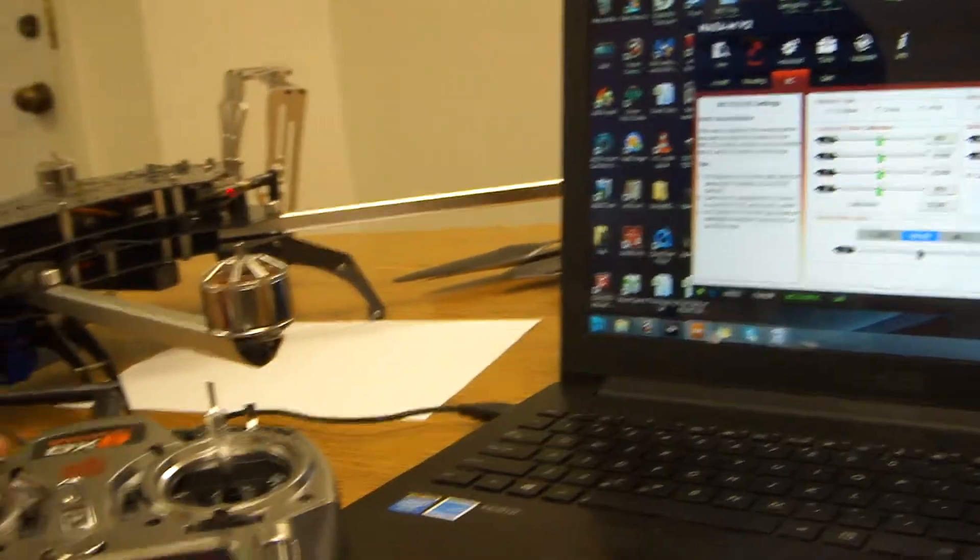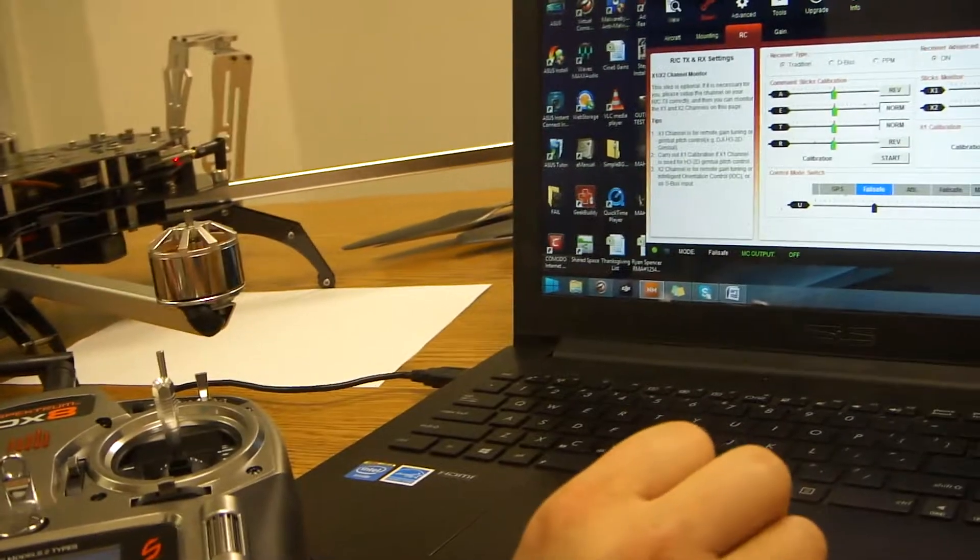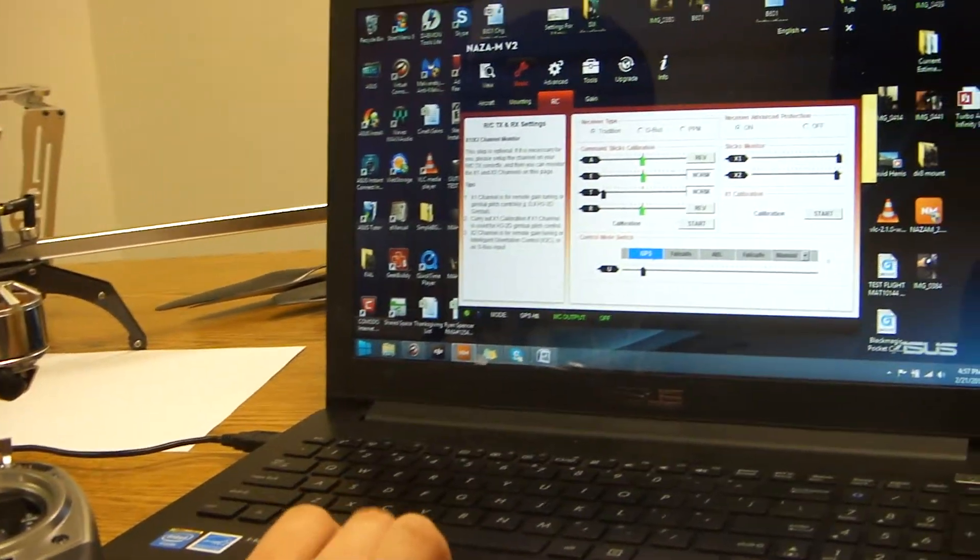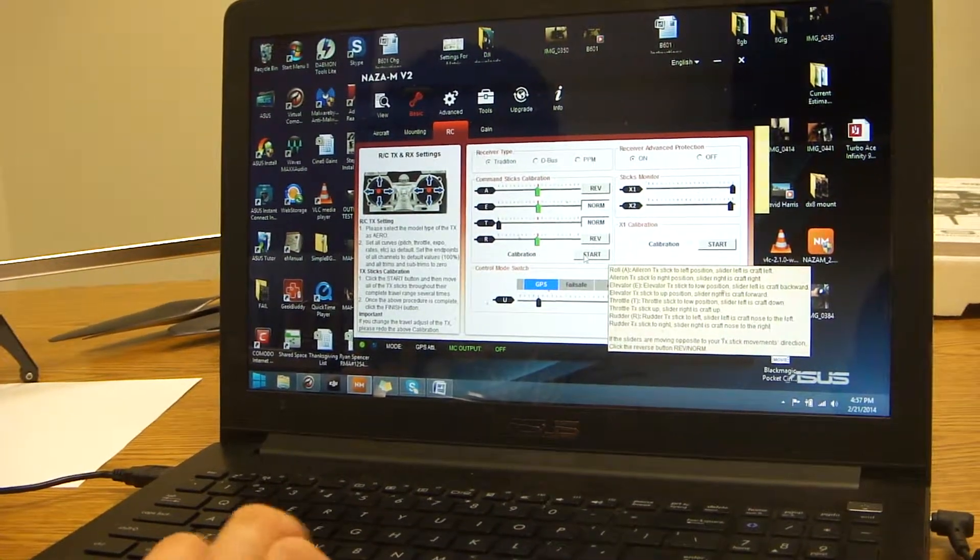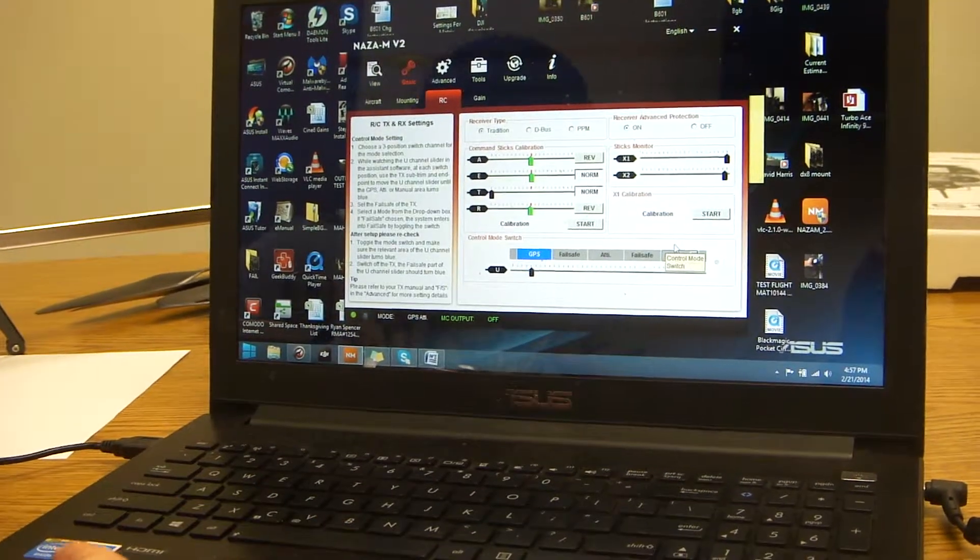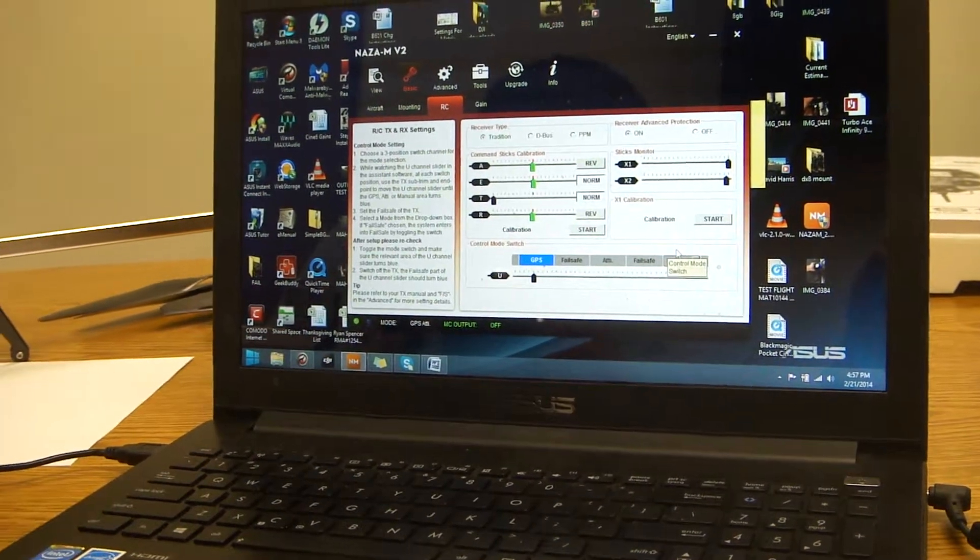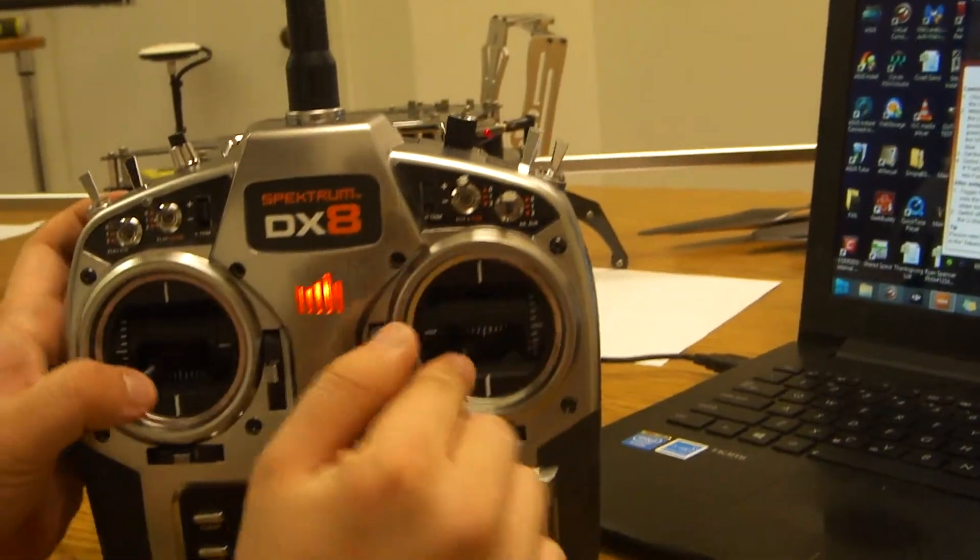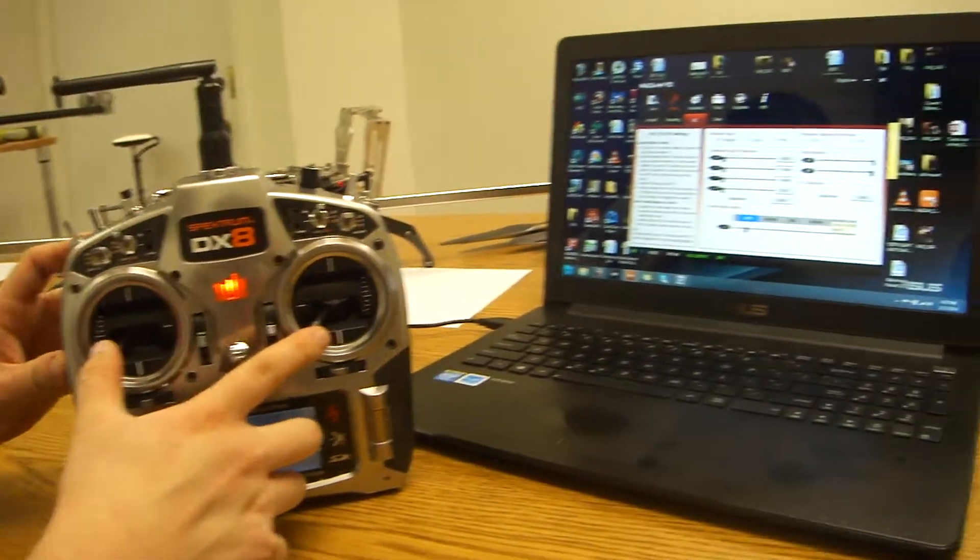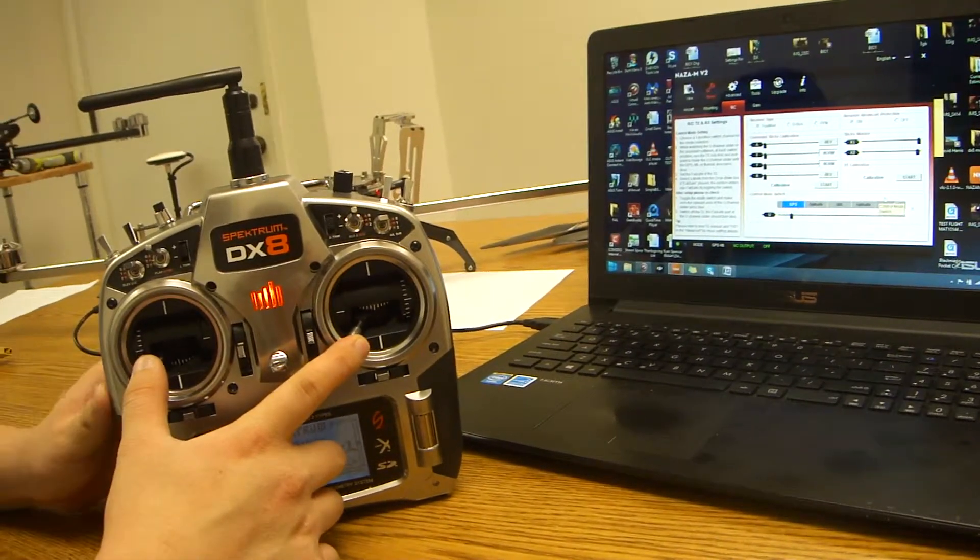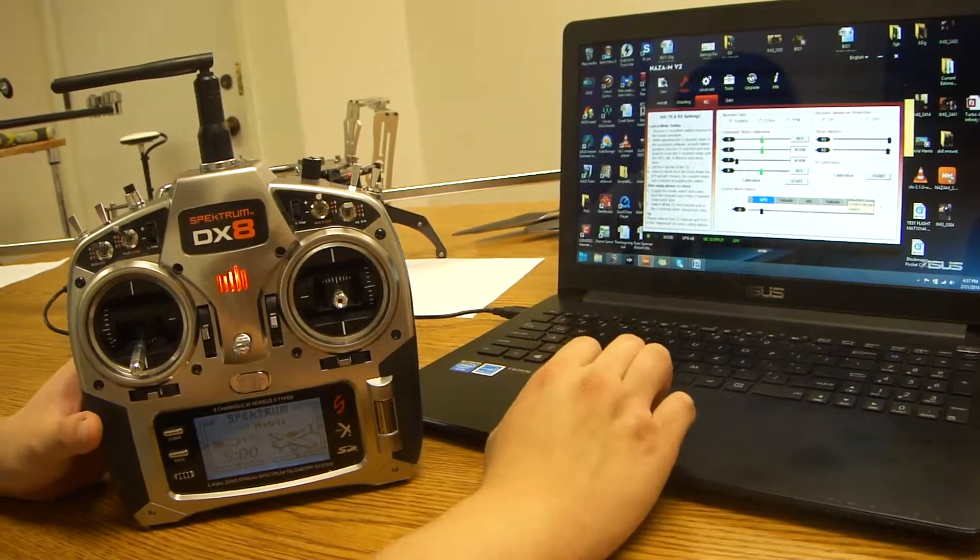Now you want to turn your radio on. First you're going to click start on here. You want to make sure that before this, you want to make sure that all the sticks, if you bring them all to the bottom left, then everything goes to the left side. So as you can see, everything's going to the left side. So that's great.